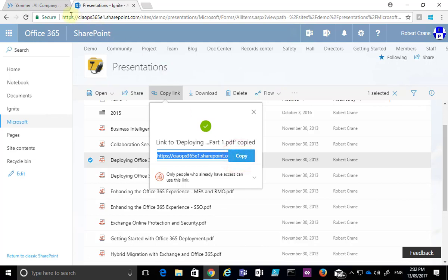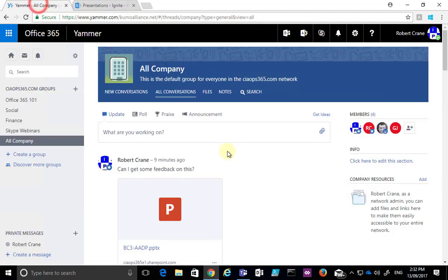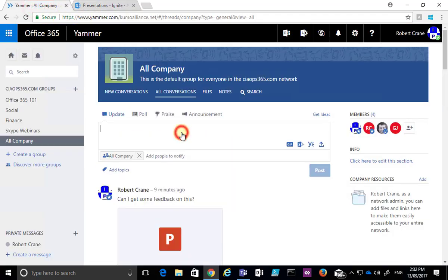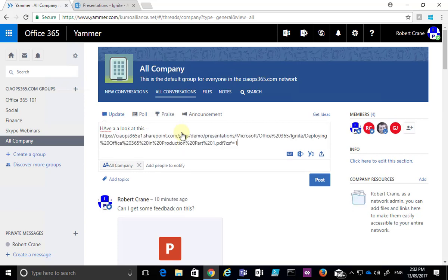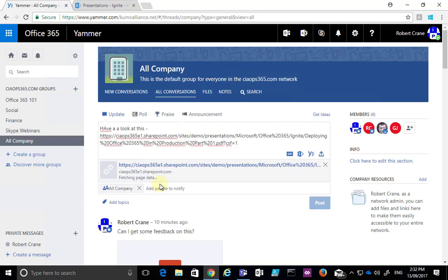So let's just copy that link and let's go back to our Yammer and let's put in here, have a look at this. And then we will post in the link for the file.